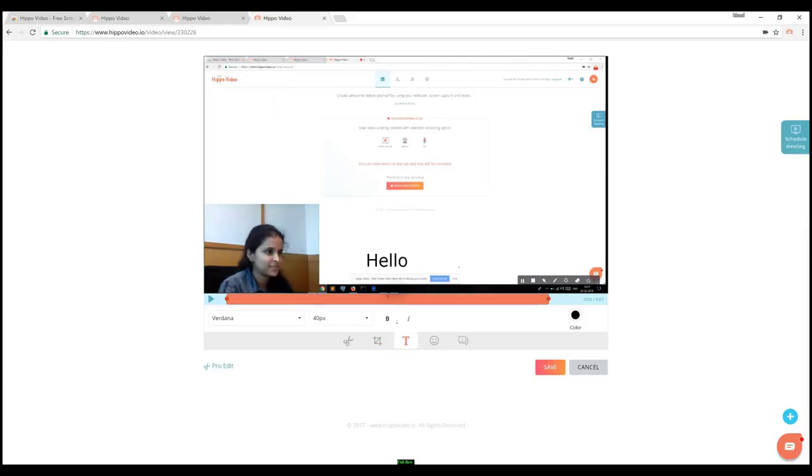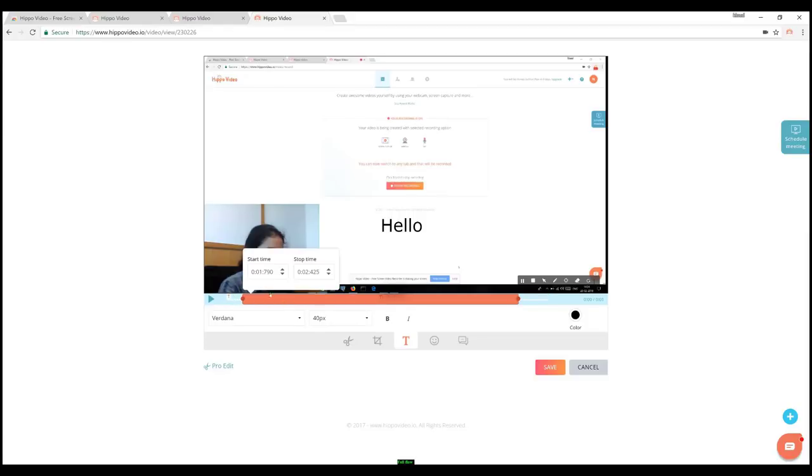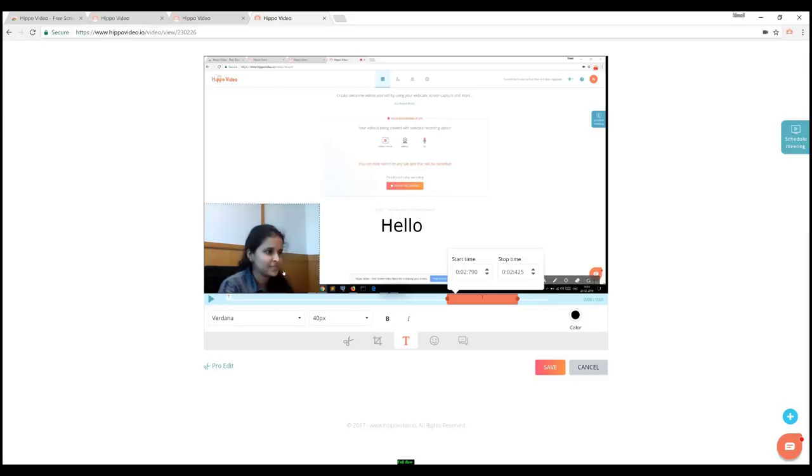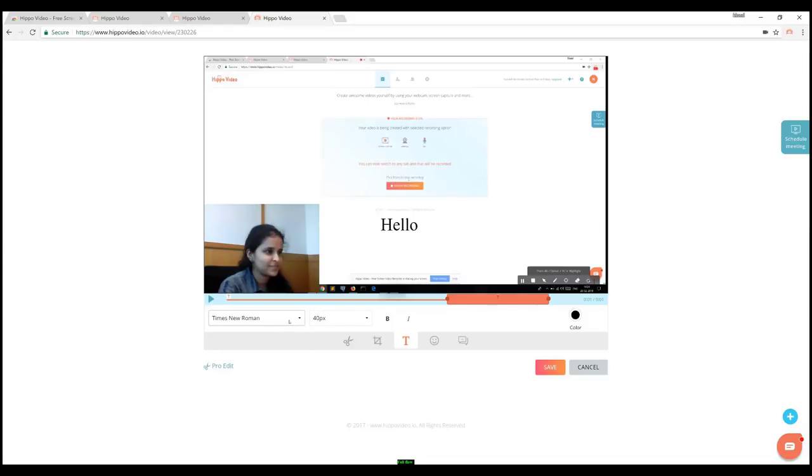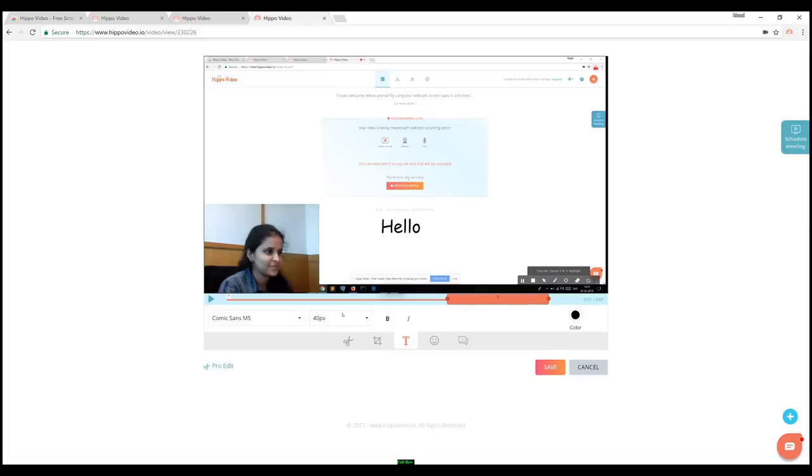You can also add text to the video by typing the text in the space given. You can place it in any part of the video. We offer various options to change text style, font, and also the text color.